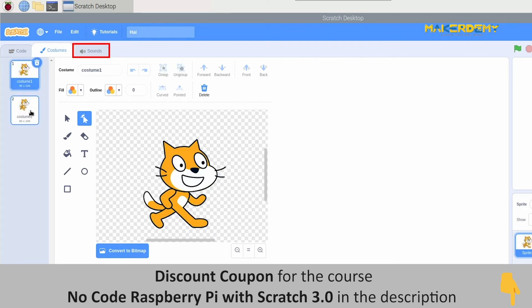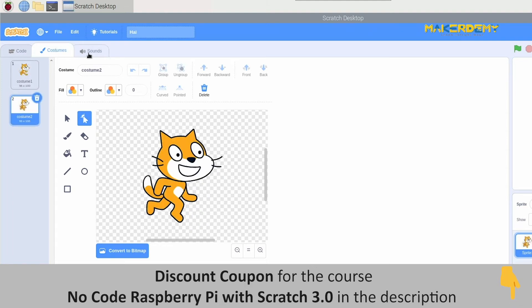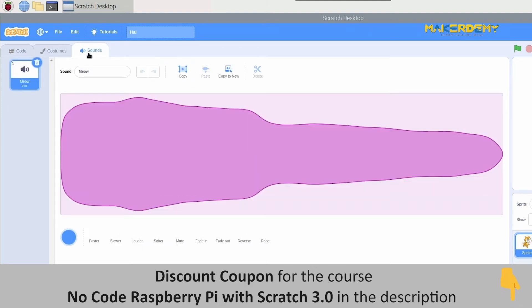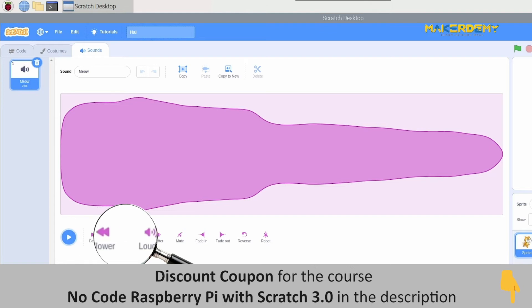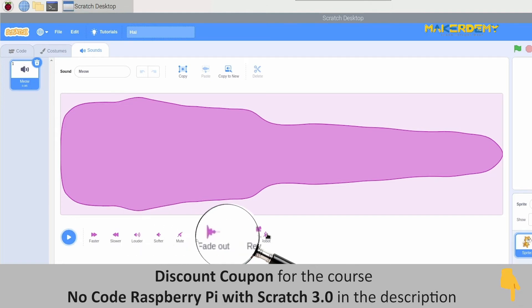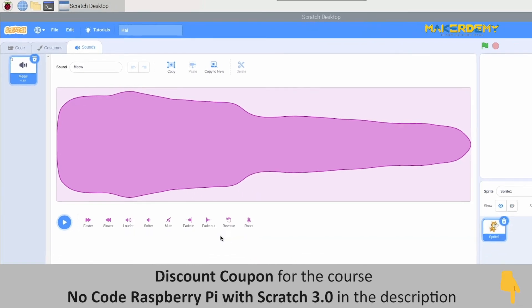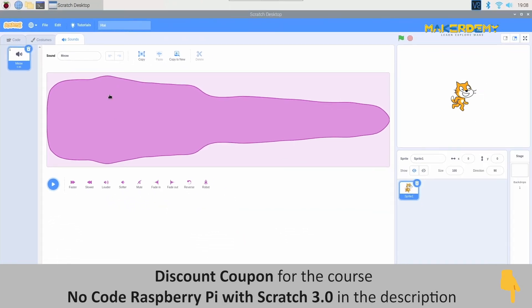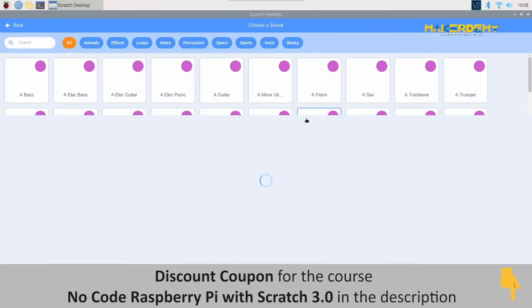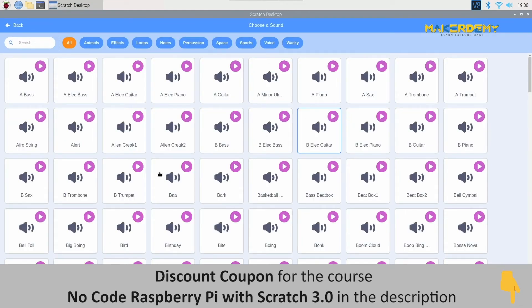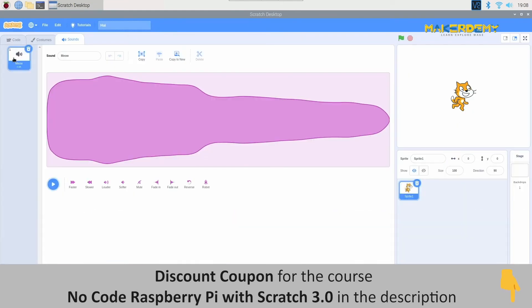Next, let us check out sound. This option allows you to work with the sound of the sprite. Here, we can edit and add sound effects to the sprite and even add new sounds. Now, go back to the code option.